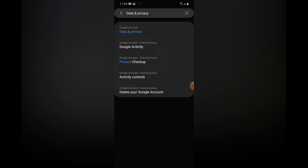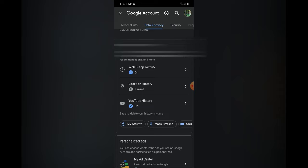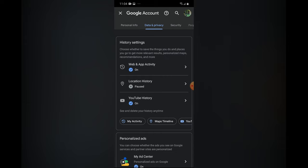Then you are going to be led to this page, and from here you are going to scroll down and right where you see my activity, you are going to tap on that.